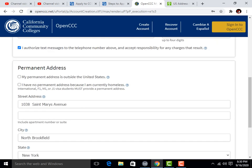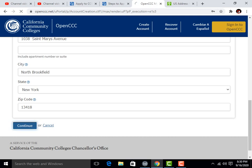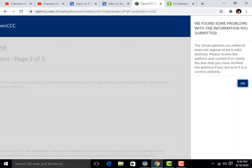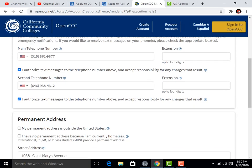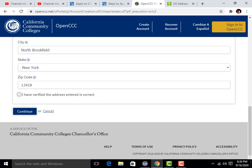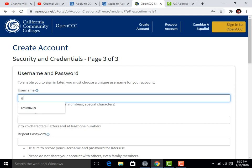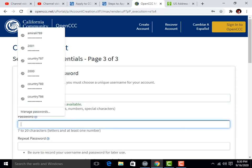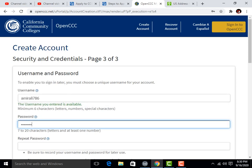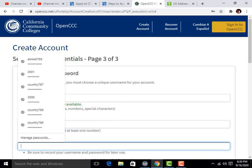Click 'Continue' and it will take some loading time. If it shows an address error, scroll down and click 'I have verified the address I have entered,' then click 'Continue.' This is a very easy method, no need to worry. Now enter a username, a password, and repeat the password.